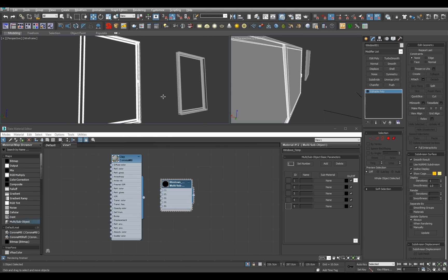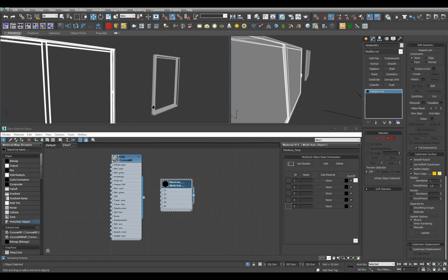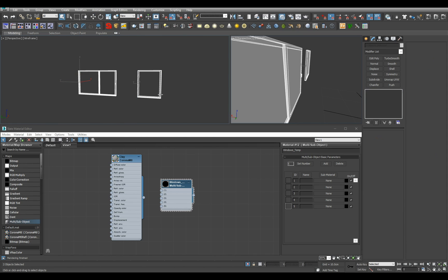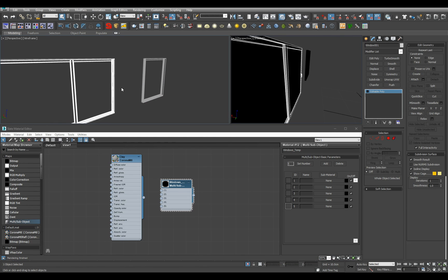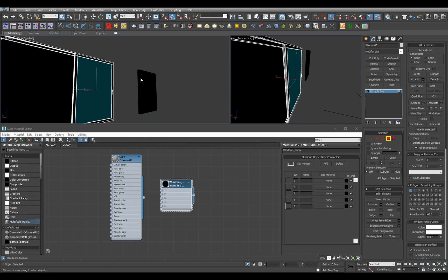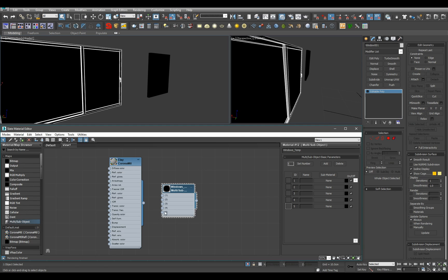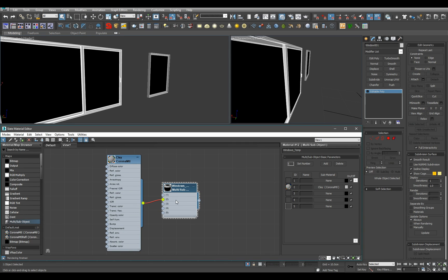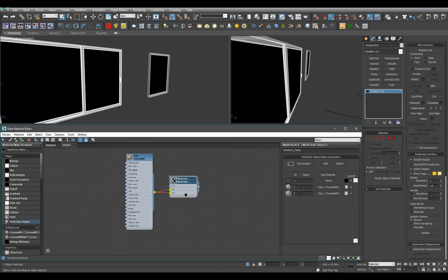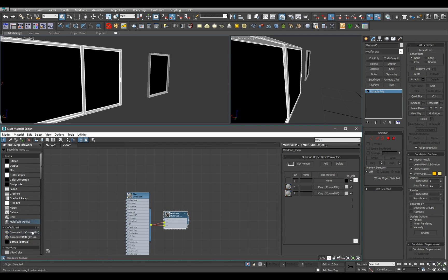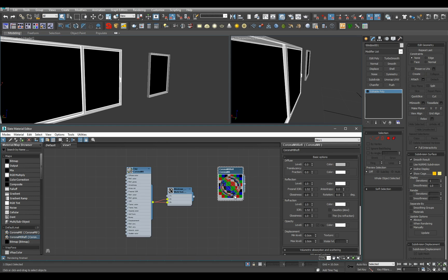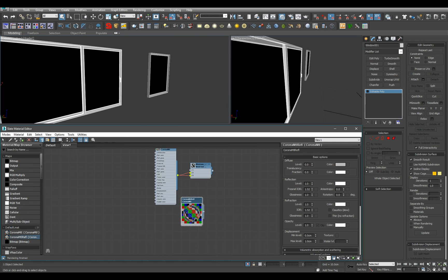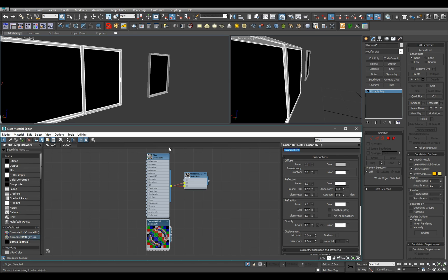Since windows have thickness, we won't be using thin glass - we'll be using regular thick glass. Let's get multi-sub object material and call it windows_temp as in temporary. Our clay material will go to the two and three slots, and in the one slot we'll have some generic glass material. Let's call it glass and put it in here.